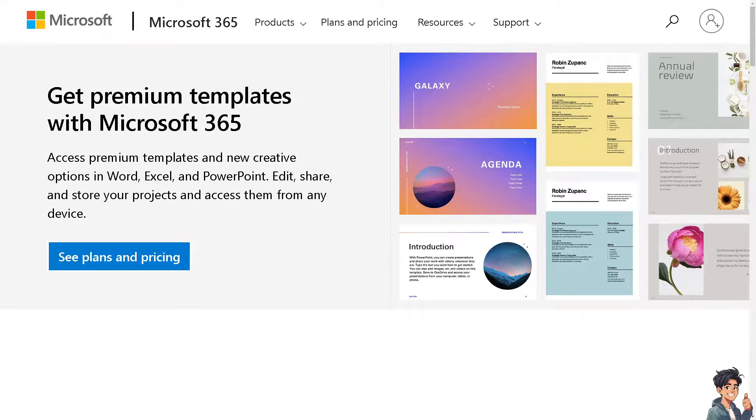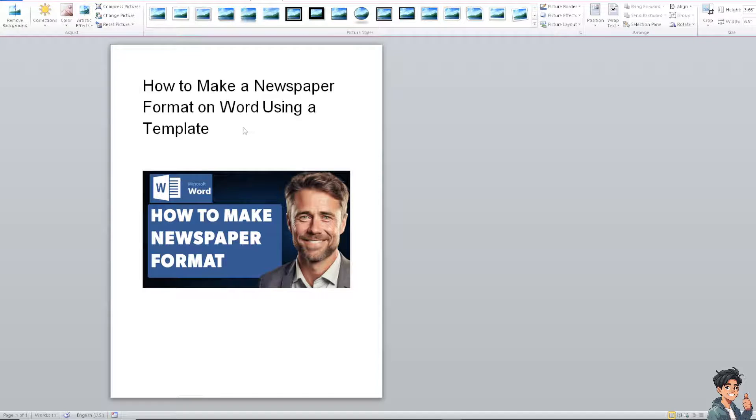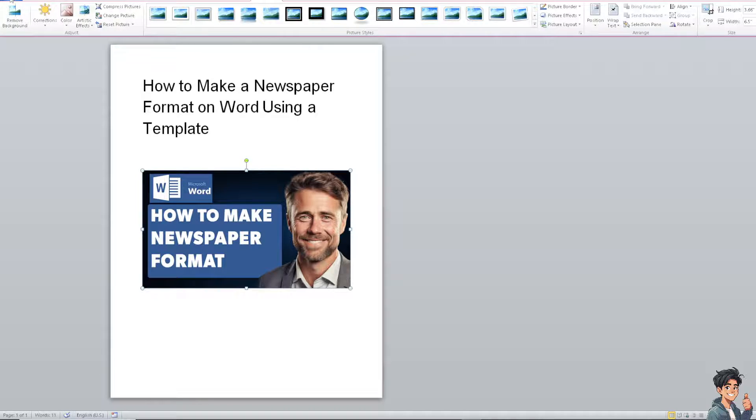The next method is go to your Microsoft Word application, and from here it's the same process as the online. All you have to do is go to the upper left corner, click on File.